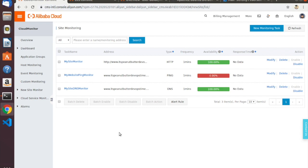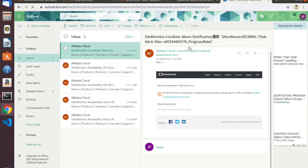We fast forwarded and you can see that the site monitor checking our site via HTTP is still working — 100% available. The DNS monitoring is also reporting complete success, but the ping monitor is reporting total failure at 0% availability. And if I check my email, I do in fact have a notification from the ping monitor saying that the average loss rate is 100%, meaning all ping tests from all locations are now failing. So that works great.